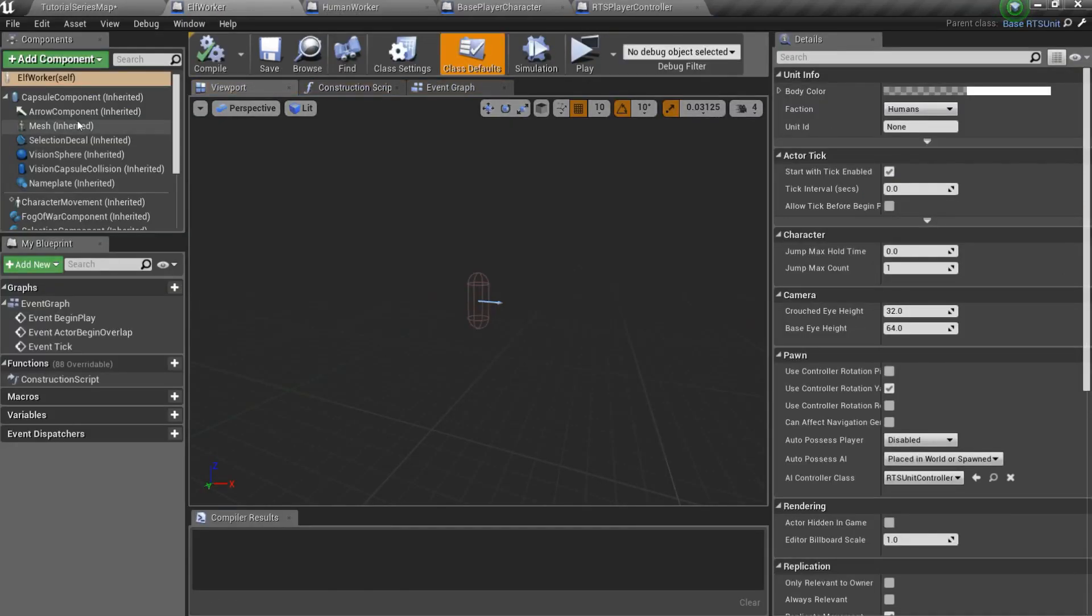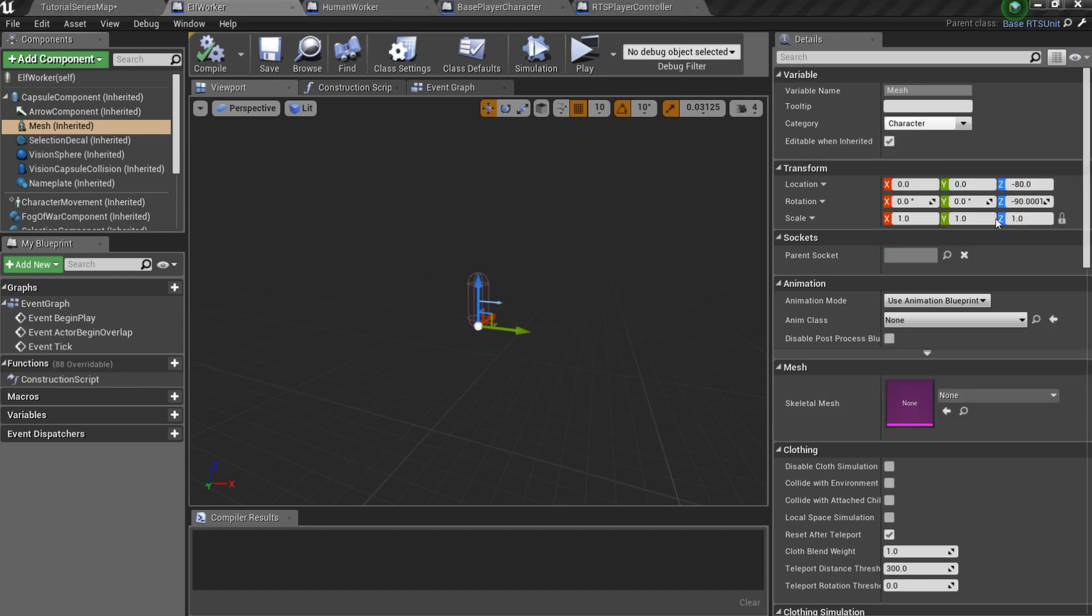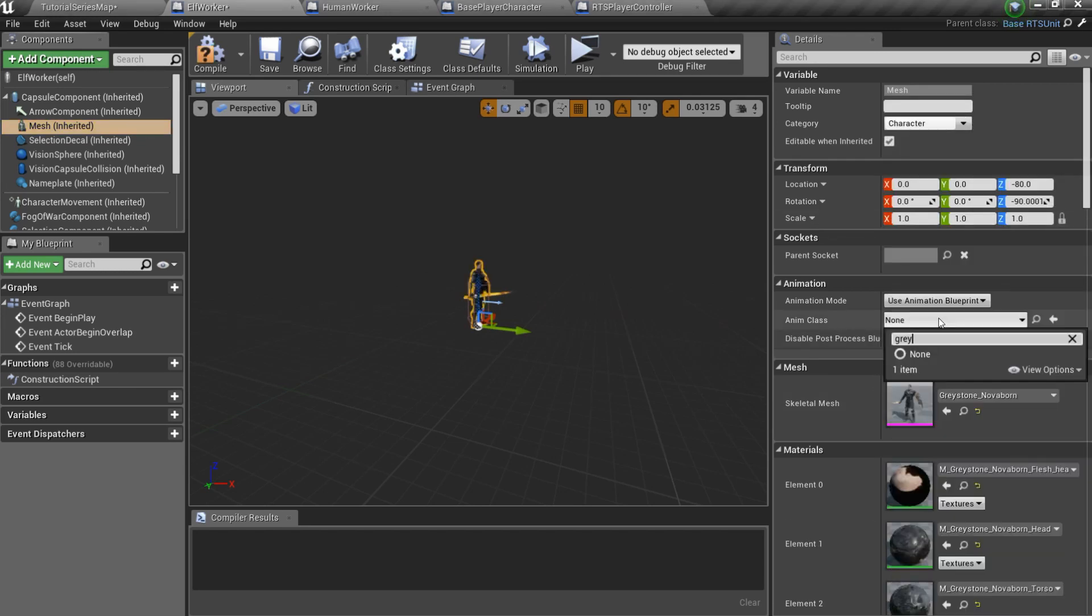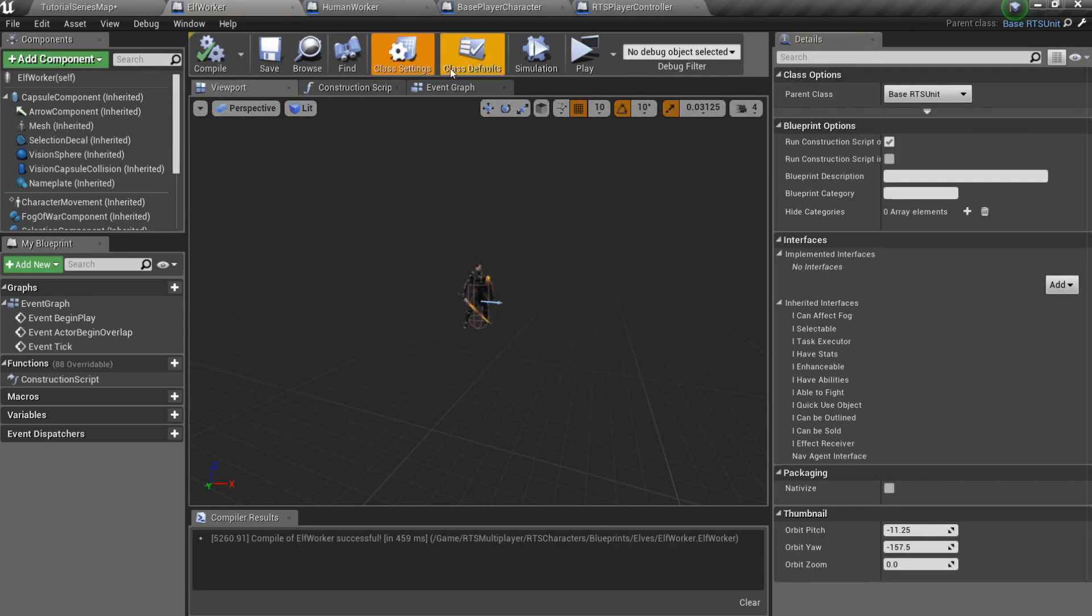Here you should specify Mesh, I'll use Warrior's one, Anim class, Faction and Unit's ID.